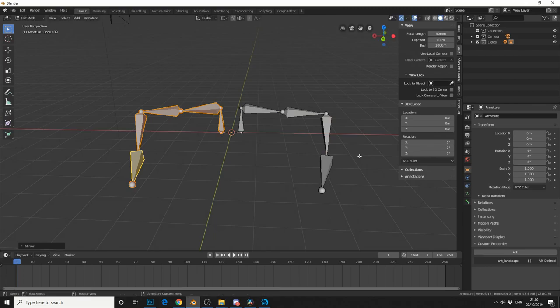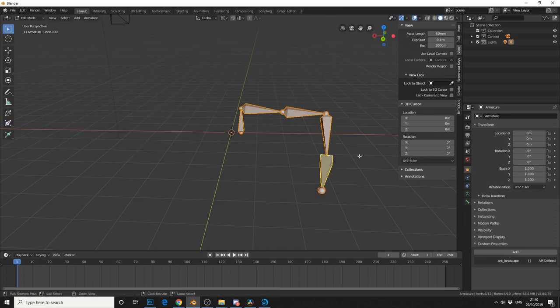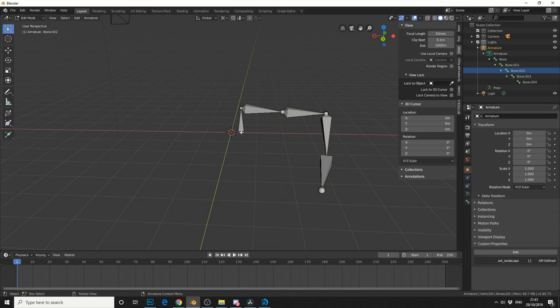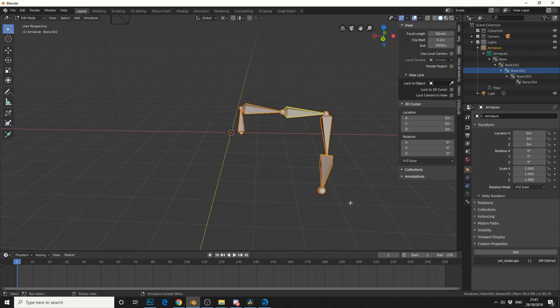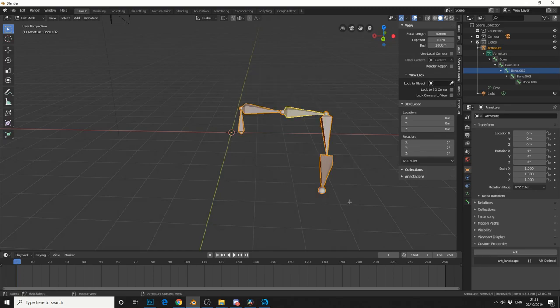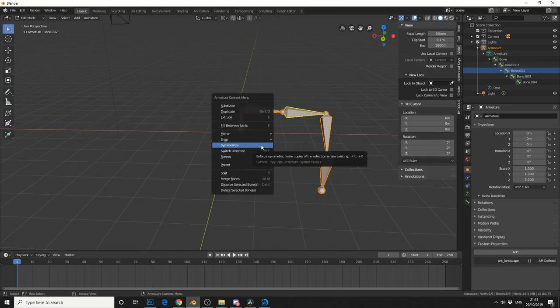So let me undo this and let me just show you another method. So we're back to the original bone setup, and the reason I want to show you this is because the pivot can come into play. Let's select all the bones, let's right click, and you'll see it here: Symmetrize.